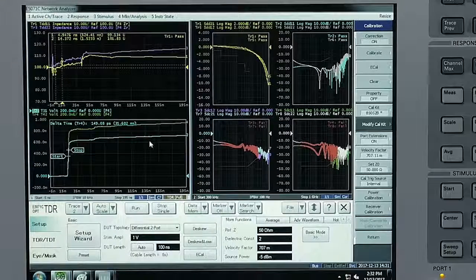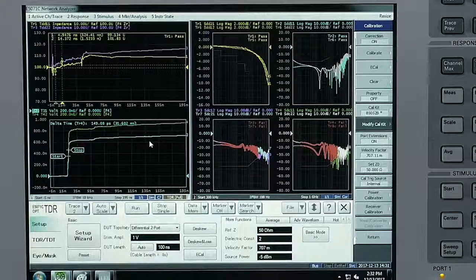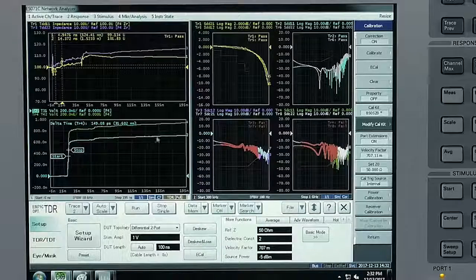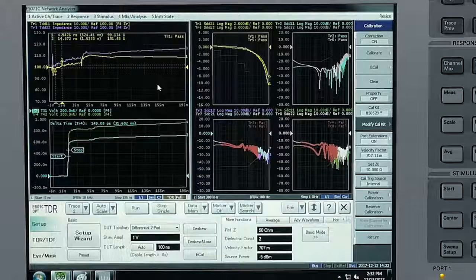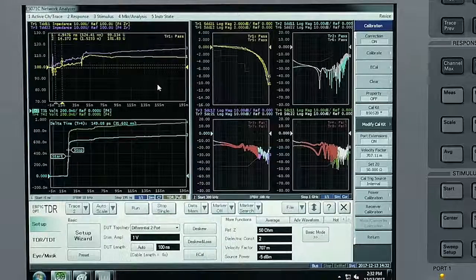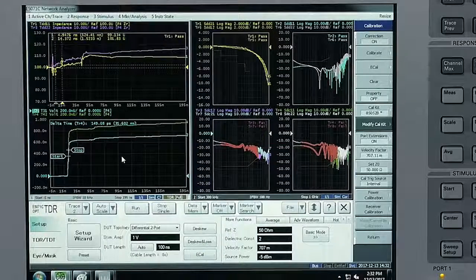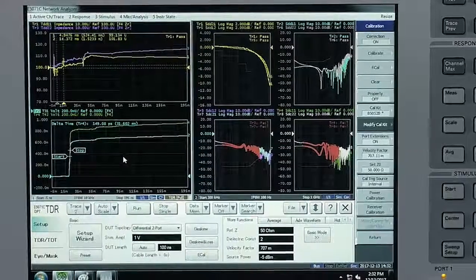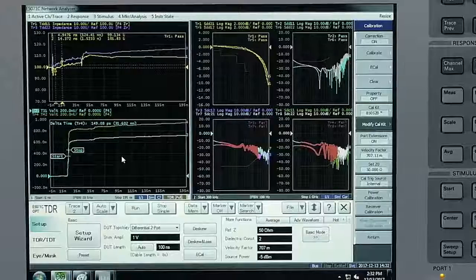On the left-hand side is our time domain with the characteristic impedance profile as well as an inter-pair skew profile.